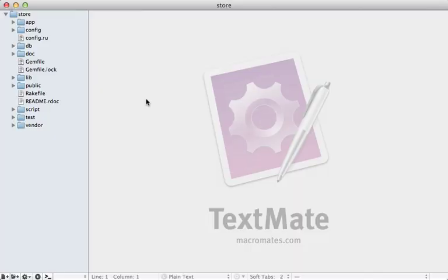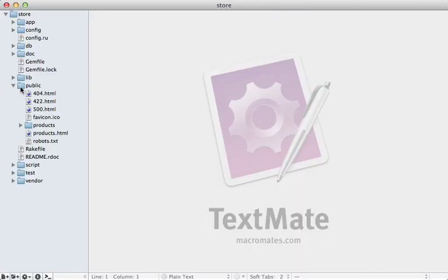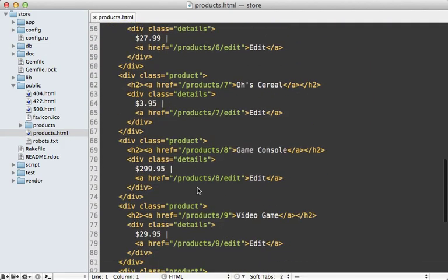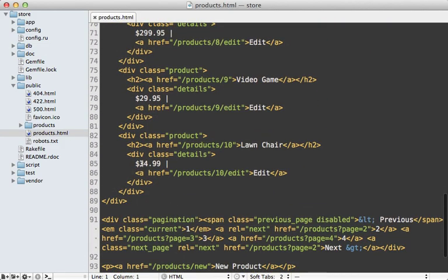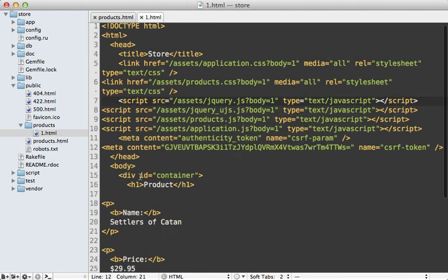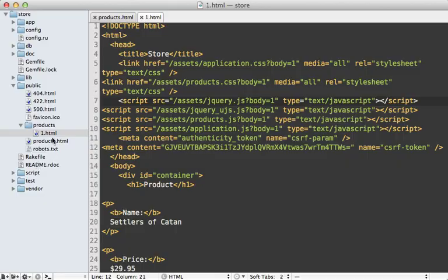By default this will cache the files in the public directory, so if you open that up you can see that there's a products.html file that just contains the full response of that products page, and then each individual product that we access will be written here as well. And normally this public directory is set up to serve static files by the front-end web server, so this will be nice and fast.